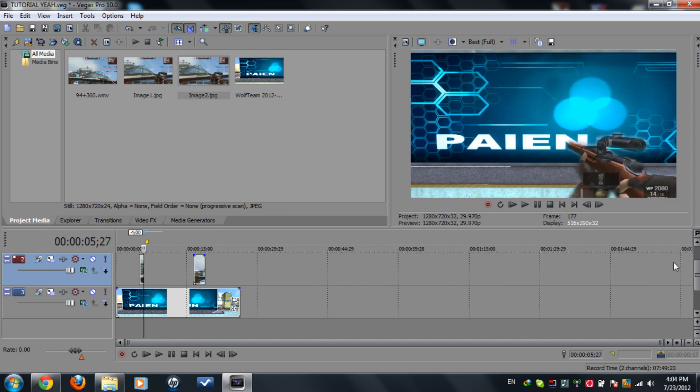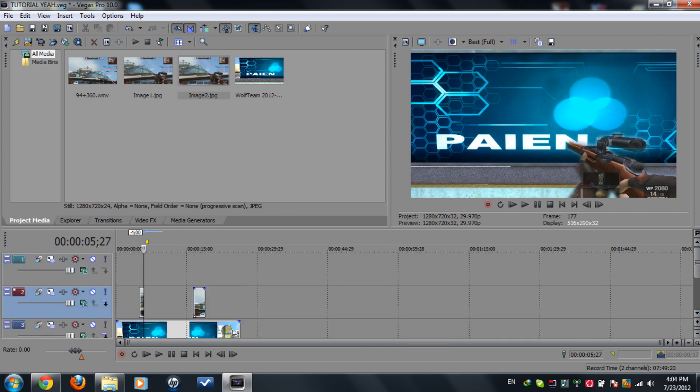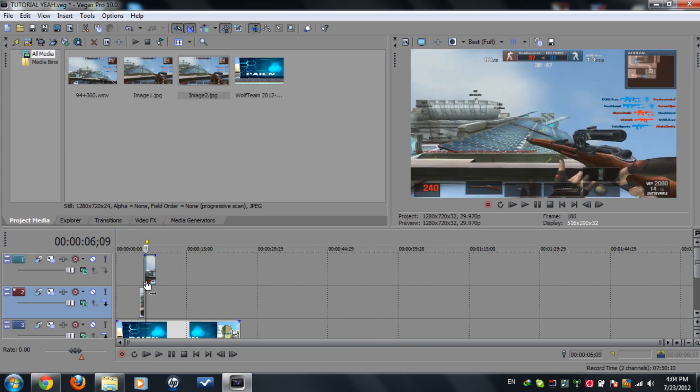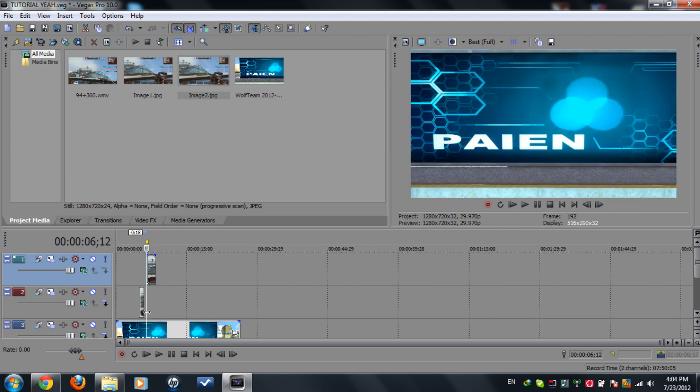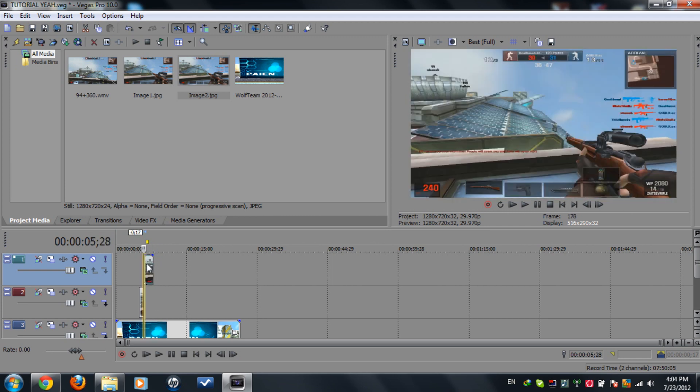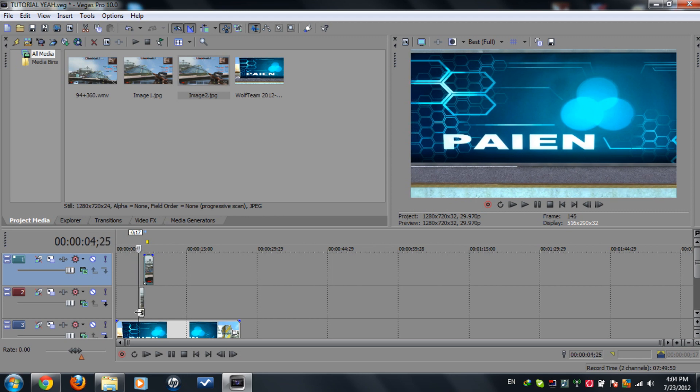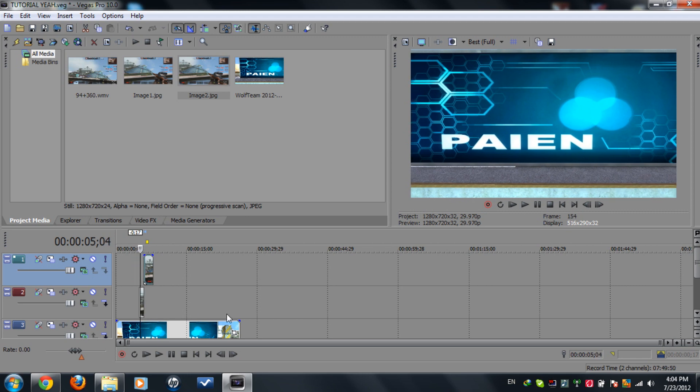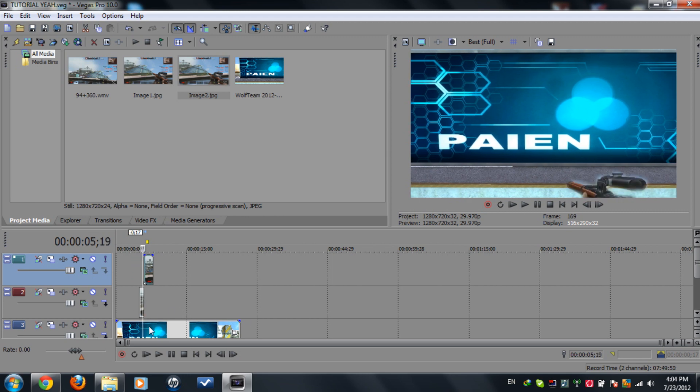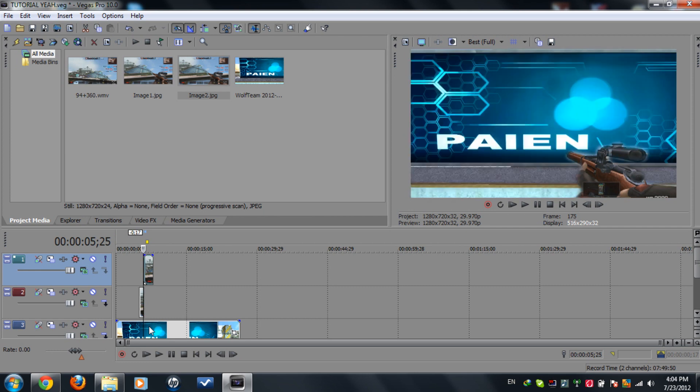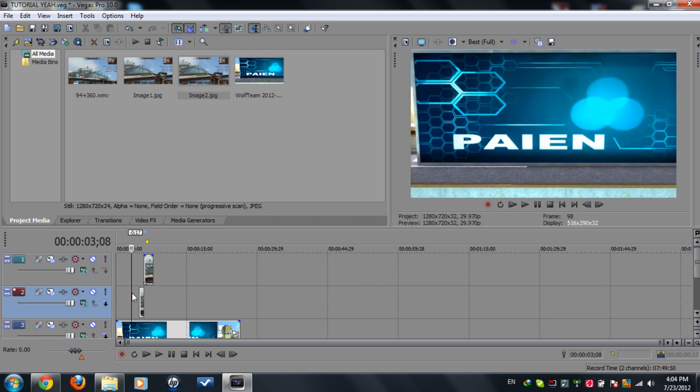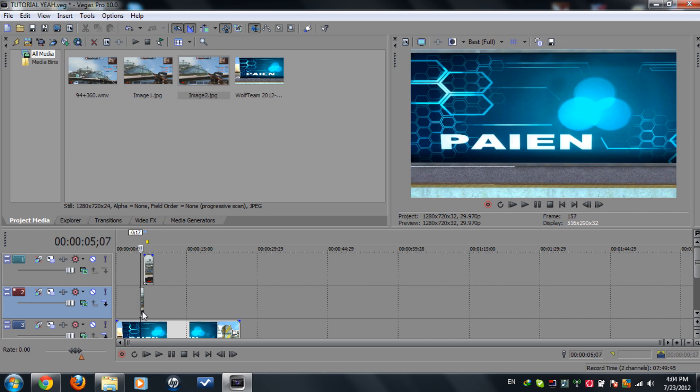So yeah now what you need to do is on the new video track you created search the part where you want it. So it's here I'm gonna place it and it's logical I think you understand me. So what happens is a normal clip transition and new clip comes out.